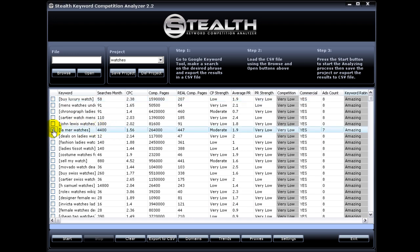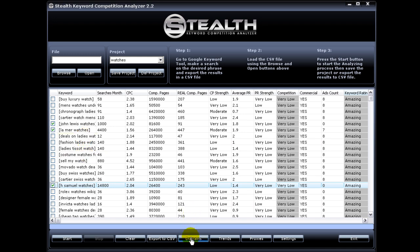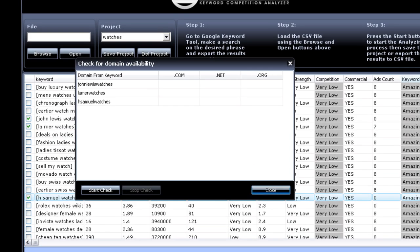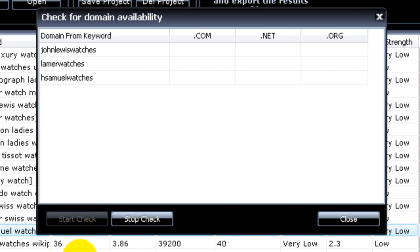So we're going to choose this one, this one because they have nice search volume, and this one. Okay, now that you have selected the keywords you want to check for domain name, you just hit domain and hit here start check. Now Stealth Keyword Competition Analyzer will go out and check if there's domain available for your keywords.